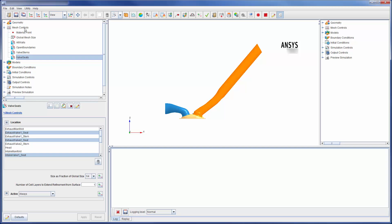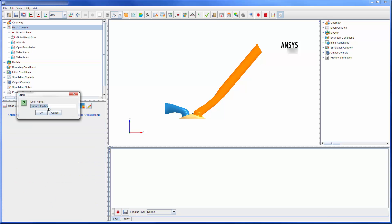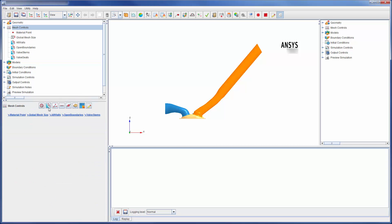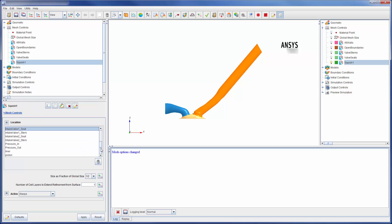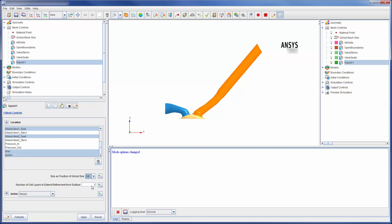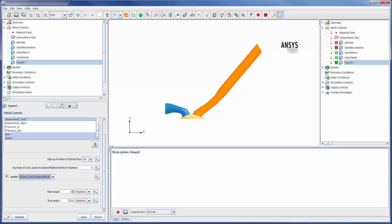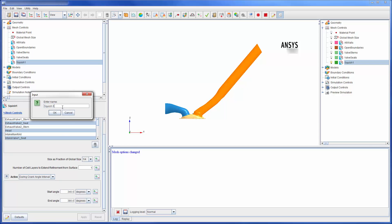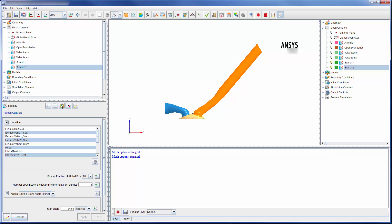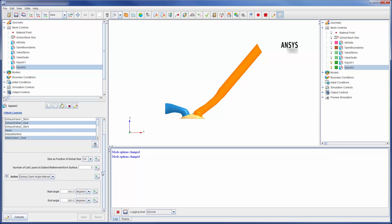During the top dead center, the mesh must be refined such that some cells separate the head and the piston surfaces. Since this is only a concern at or near the top dead center position of the engine cycle, I can save computational resources by only refining the mesh within this crank angle interval. A second squish occurs at a different crank angle interval, so I will copy this refinement depth and change the crank angle.